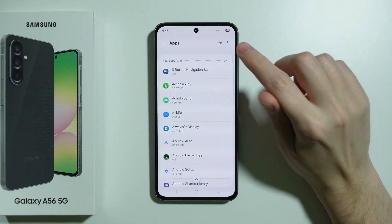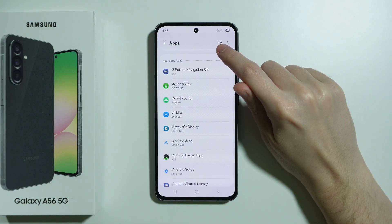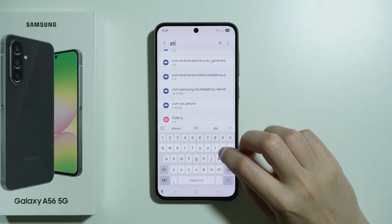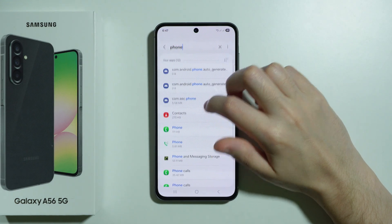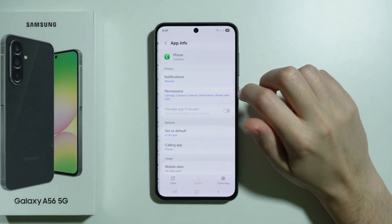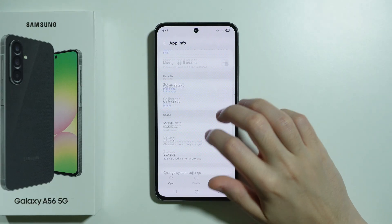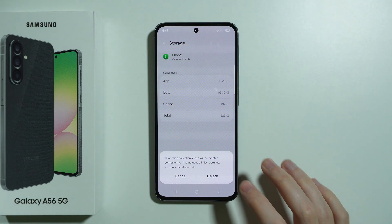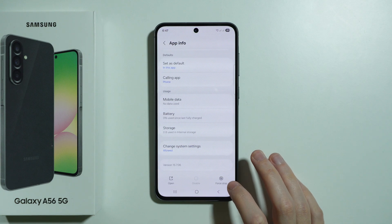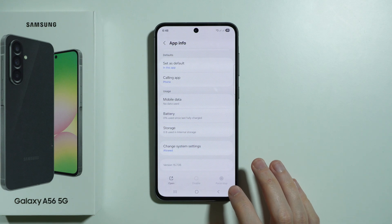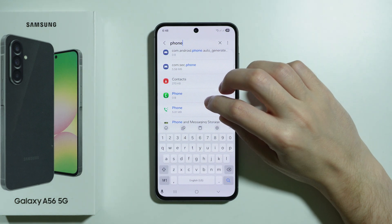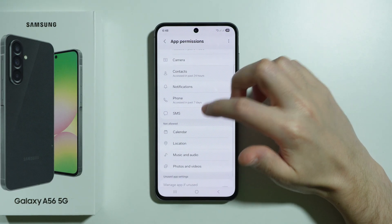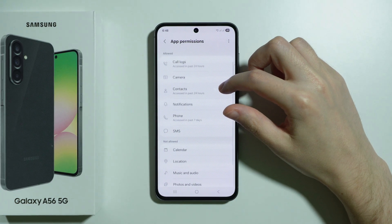Now use the search icon in the top right corner and type "phone". Go to the Phone app, then go to Storage and clear data. You can also force stop the app as well. Besides that, you can also check permissions to make sure any important permissions are not missing — these should all be included.